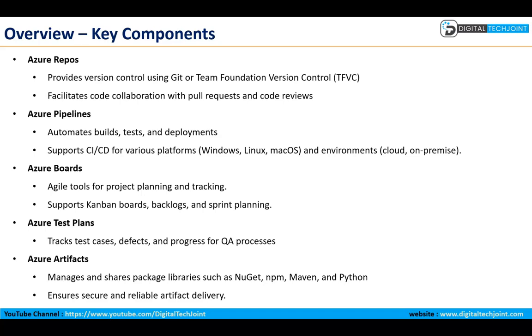In this slide we will walk through at a very high level what exactly are these components. Azure Repos are nothing but code repository tools where you can connect your GitHub or Team Foundation Version Control, which facilitates options to collaborate your code and do check-in and check-out.